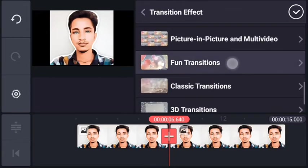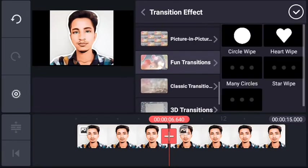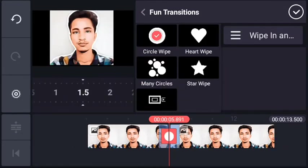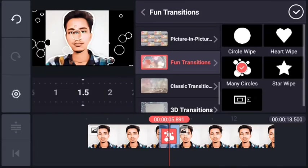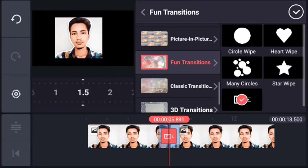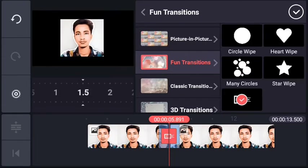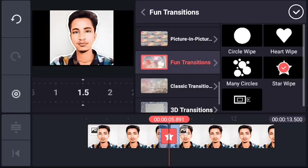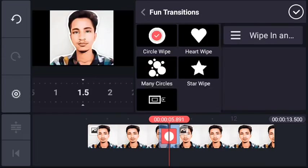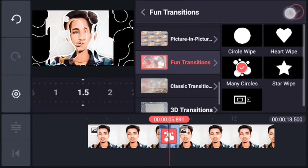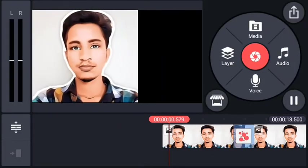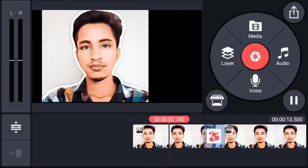Now we can get ready. First, you will download free and save it. You can download for free and save it. Then you will play and start the transition.